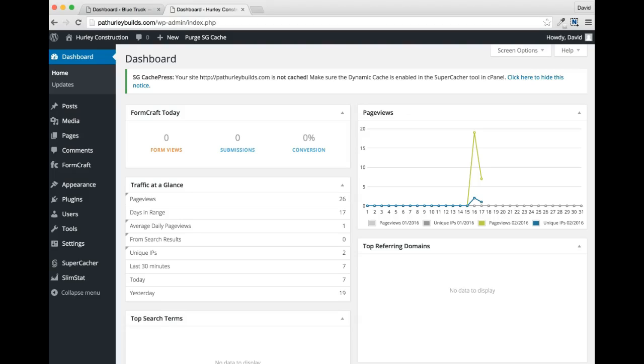What I recommend is creating a website that follows my who, what, how, wow, and contact model. Here's what I'm talking about.